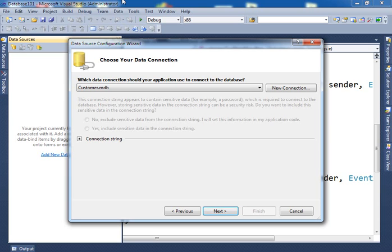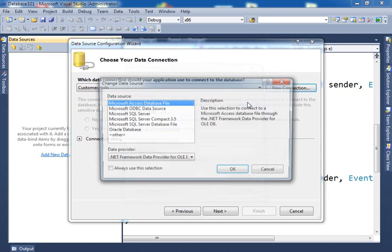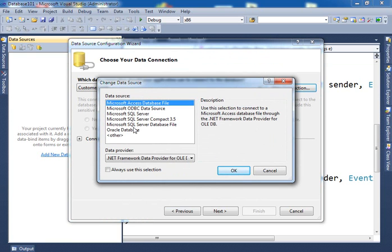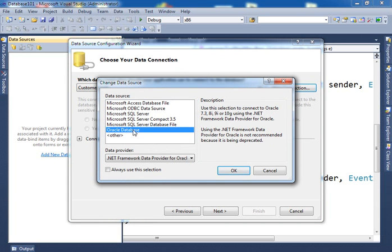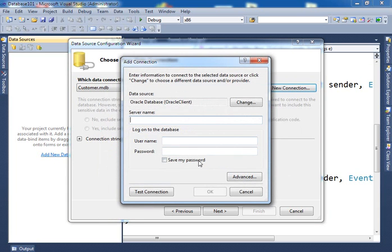So when we say new connection, here I have to select. This is what you will see the first time if you haven't done it before. You have to select what type of database you want to connect to, and based on the database that you select, different options appear. For example, if I say I want to select Oracle database and hit OK, now I have to give the server name, user name, and a password.